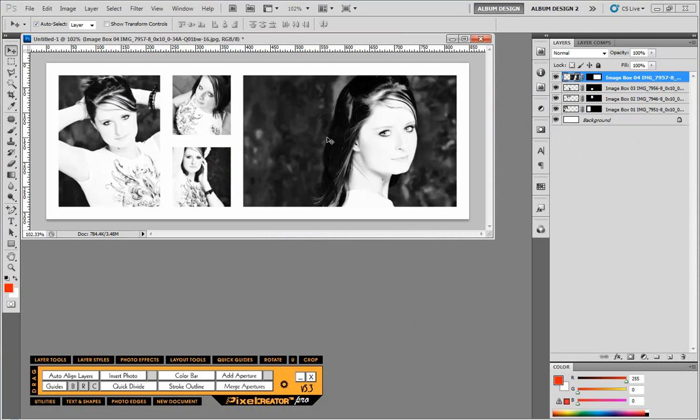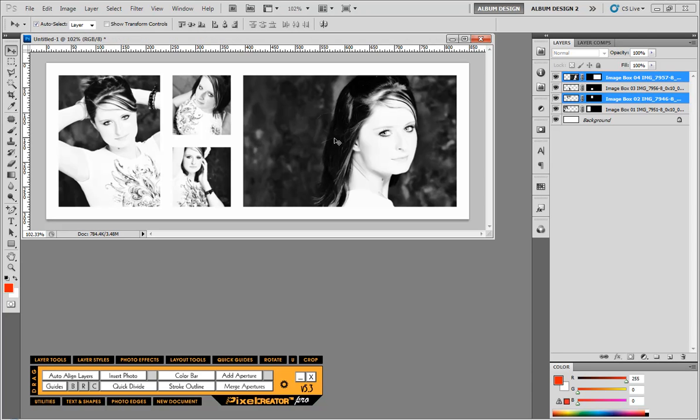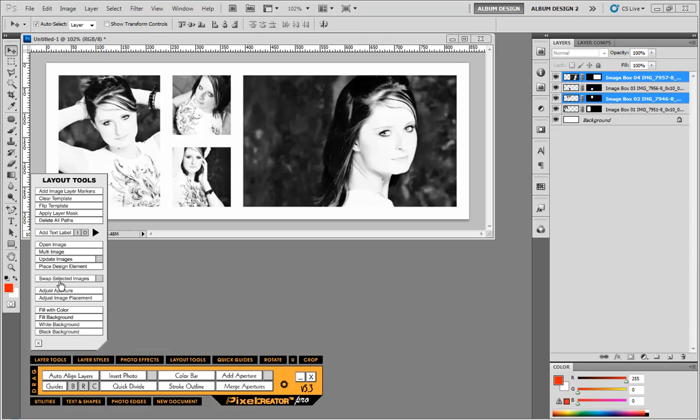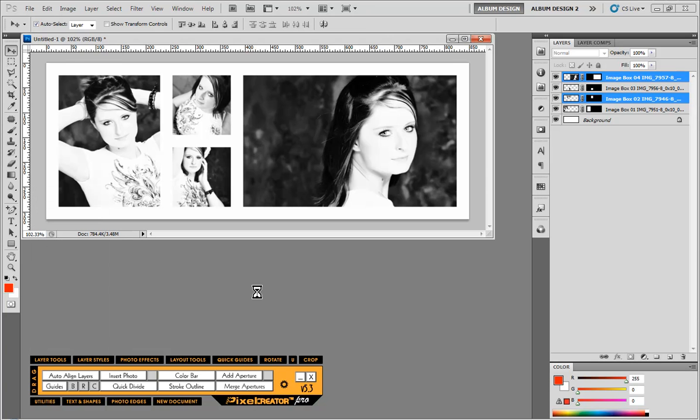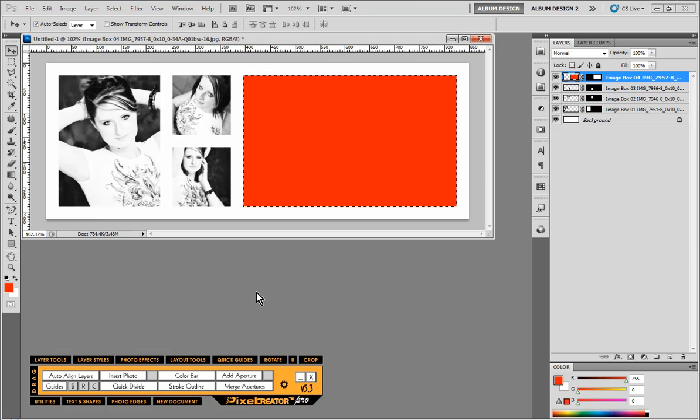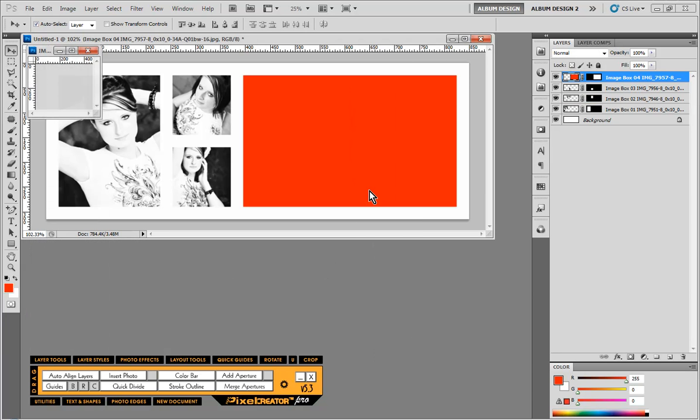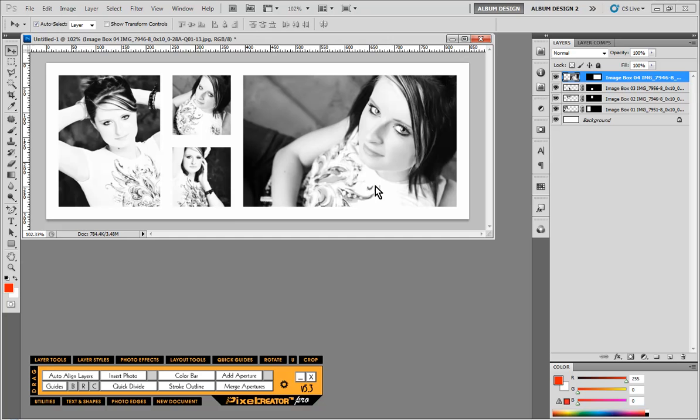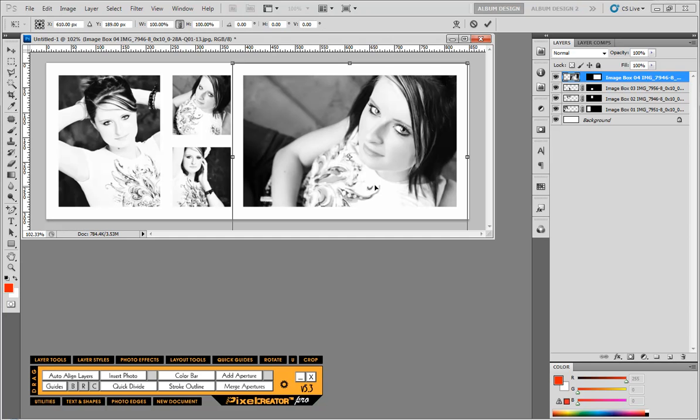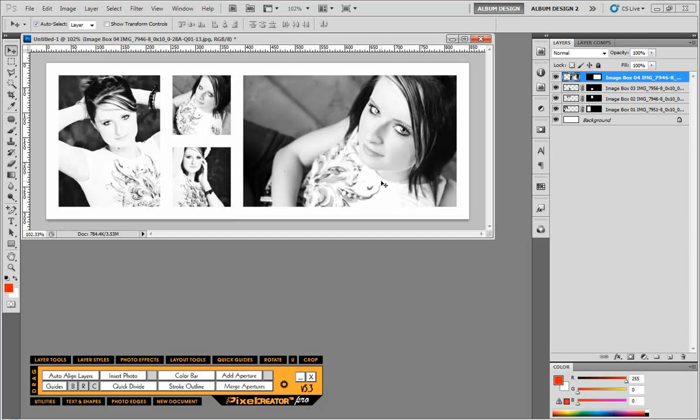Now, I do caution people to not get too excited about it, because honestly, it doesn't really matter. Because here, if you have Easy Album or Pixel Creator Pro, we can select two images and come in here and choose the swap selected image function. And it'll just flip flop the two images for us. So it's really not a huge deal if we don't get them in the exact spot we want them.